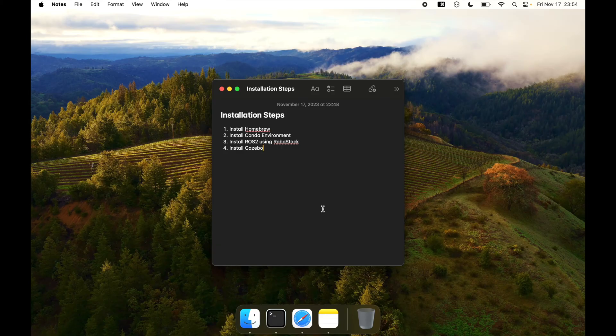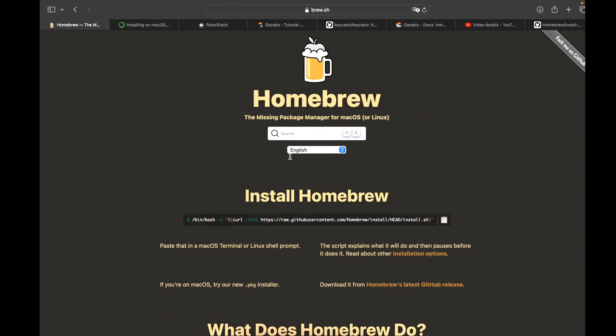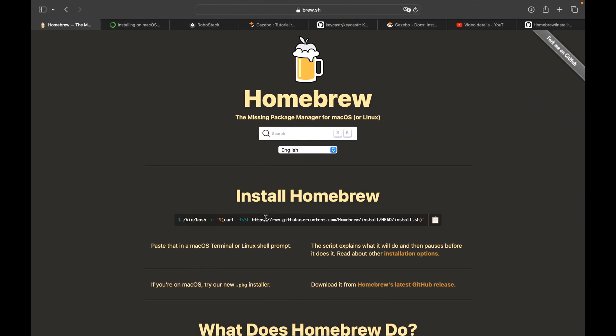Hello guys, welcome to ROS 2 installation on Apple Silicon MacBook M1. We will install ROS 2 using RoboStack and a conda environment. First we will install Homebrew, then the conda environment, then ROS 2, and finally Gazebo, which will also support OpenGL.